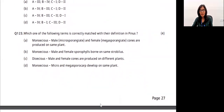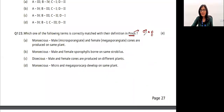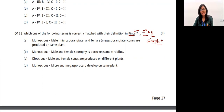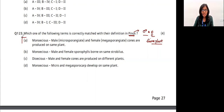Question 28: Pinus has male and female reproductive parts on the same plant. In gymnosperms, Cycas is dioecious — male and female plants are separate. But Pinus is monoecious — both male and female reproductive cones (sporophylls) are produced on the same plant. The answer is option A.